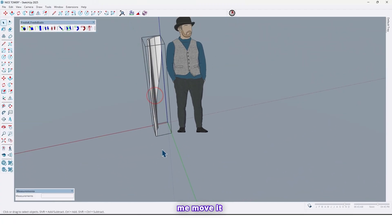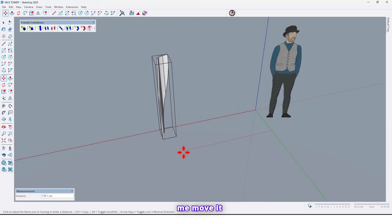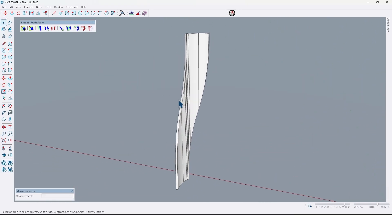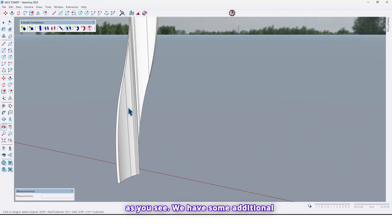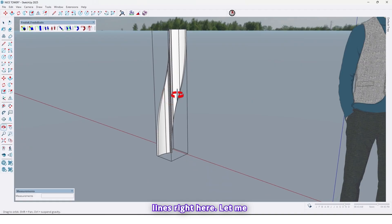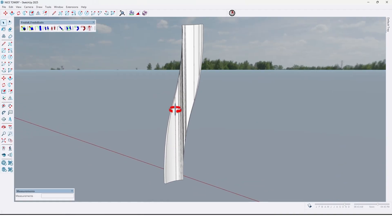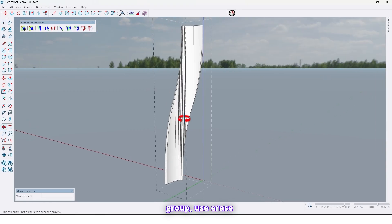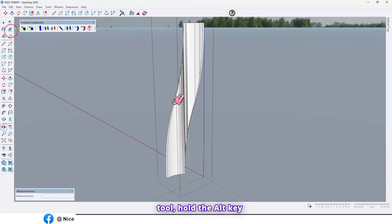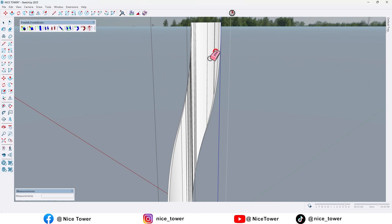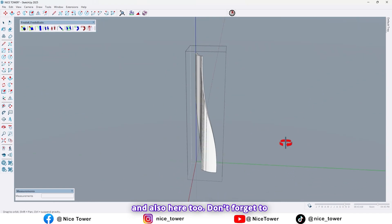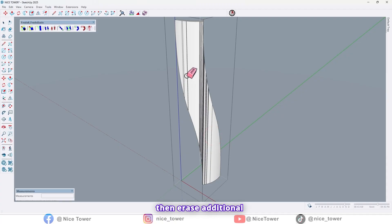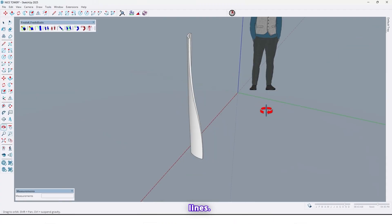So let me move it here. As you see we have some additional lines right here. Let me hide them, go to inside of the group, use erase tool, hold the alt key and erase the additional lines. And also here too don't forget to hold the alt key and then erase additional lines.